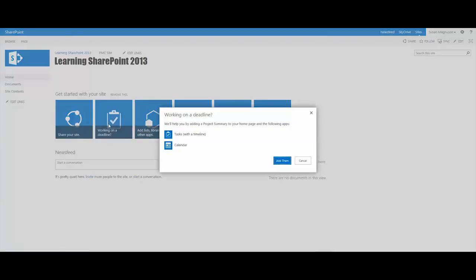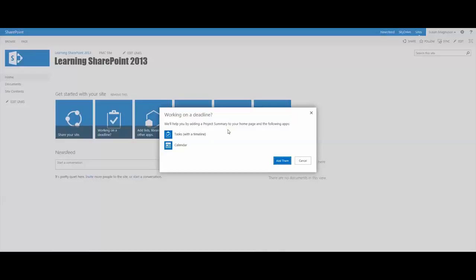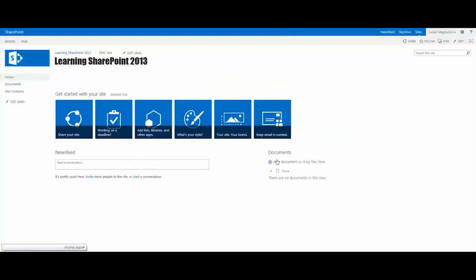One of the nice things about this particular tile is it not only adds what Microsoft calls a project summary to your home page, but it creates the list for you - the task list with the timeline as well as a calendar.